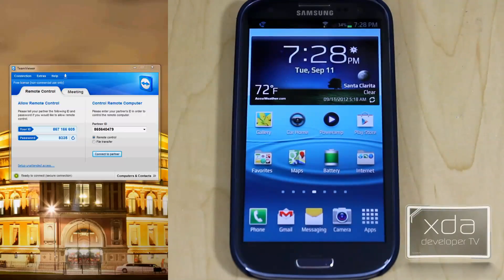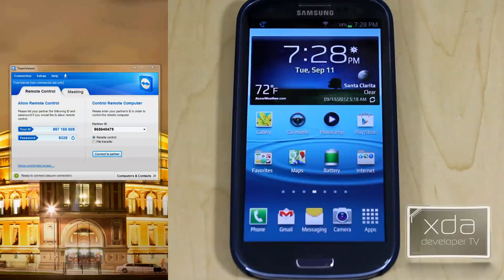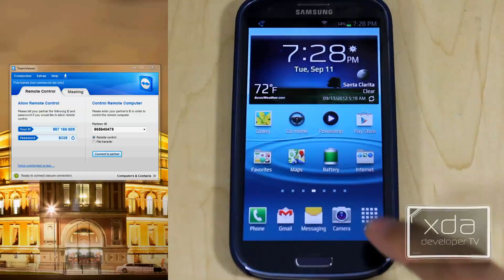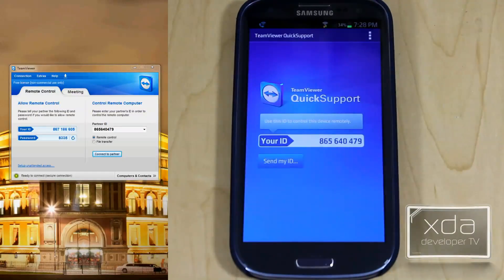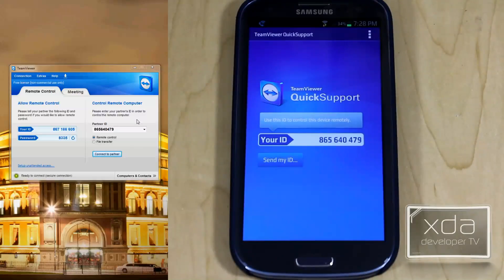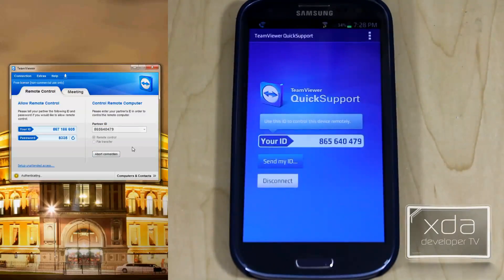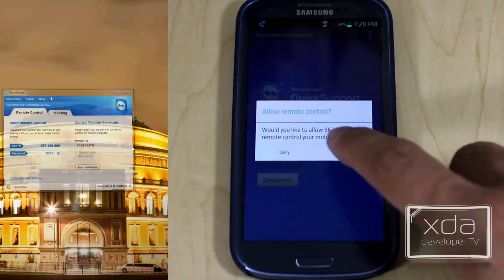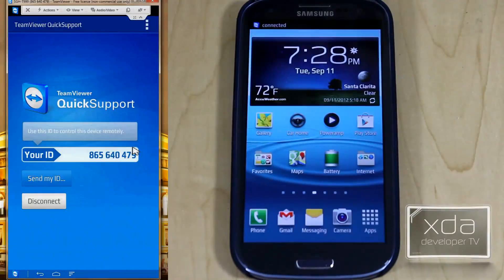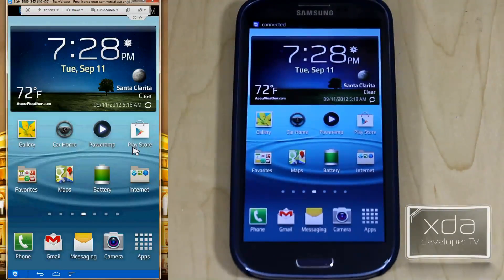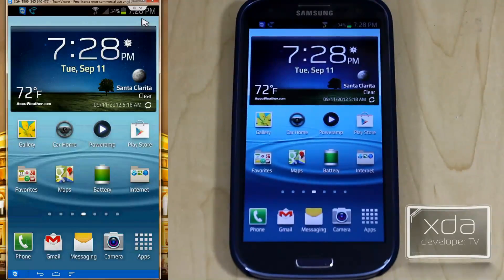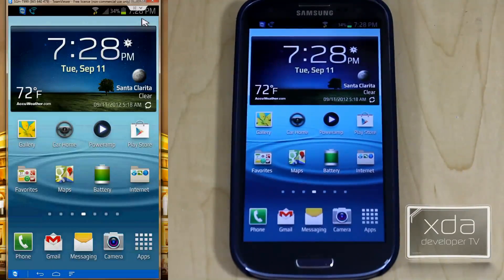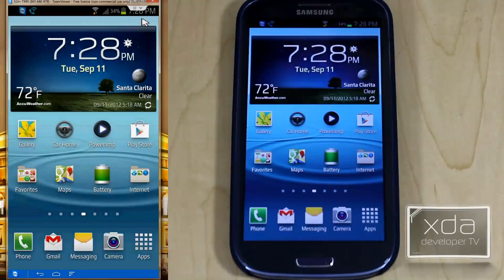After you install the desktop application and then you install the application on your phone, you want to launch both at the same time. From there you can actually get a code that you're able to input into the desktop application and then say connect to partner, which will give you an option on the phone to approve. Once you have that, you end up having basically a representation of your phone screen actually on your computer.